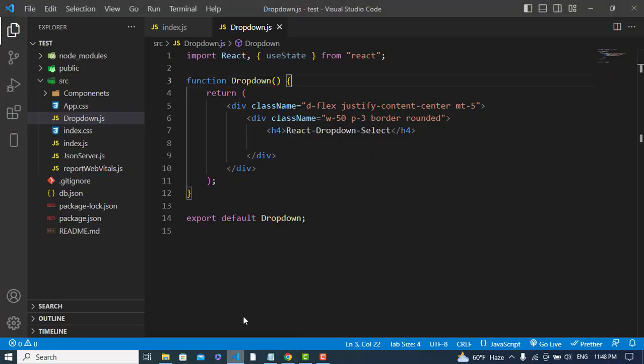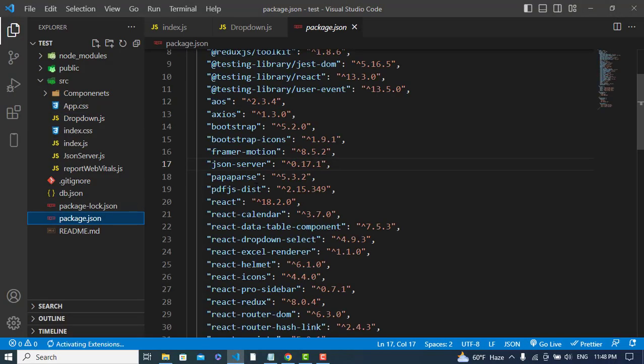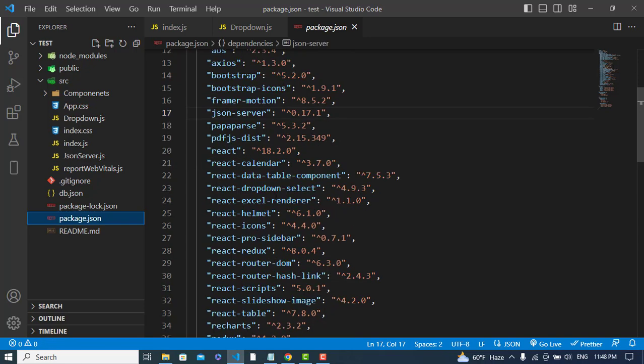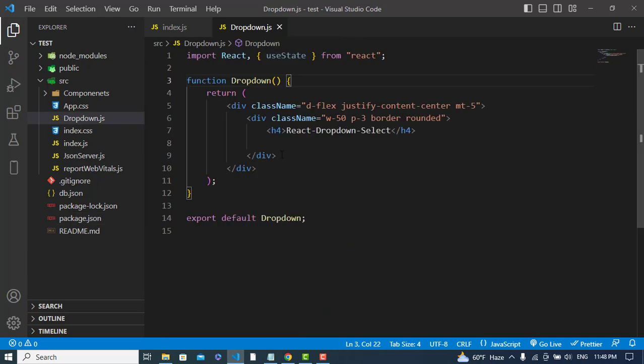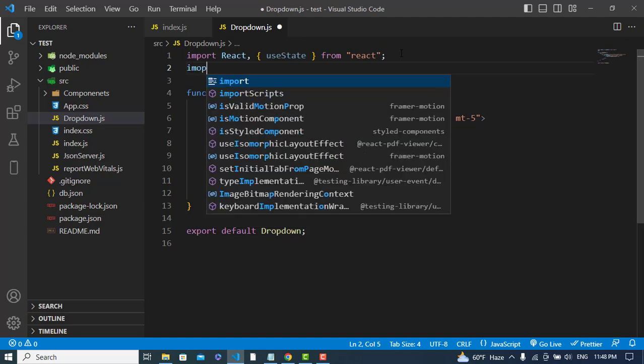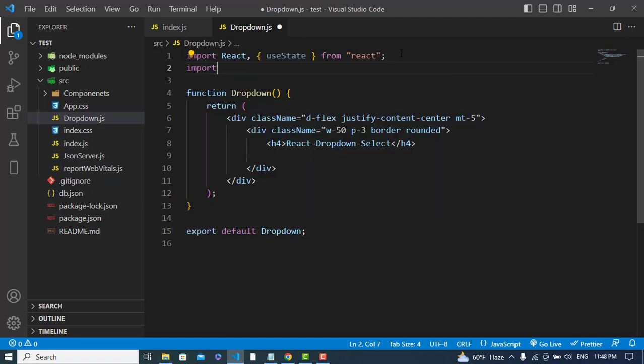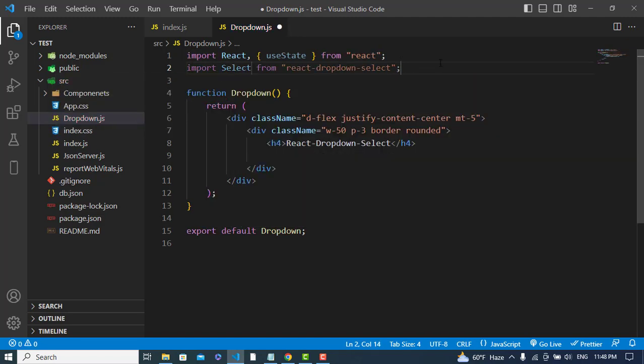Now let's use it. To use it, first we will import Select from react-dropdown-list. After that, we will use it and pass options to this.